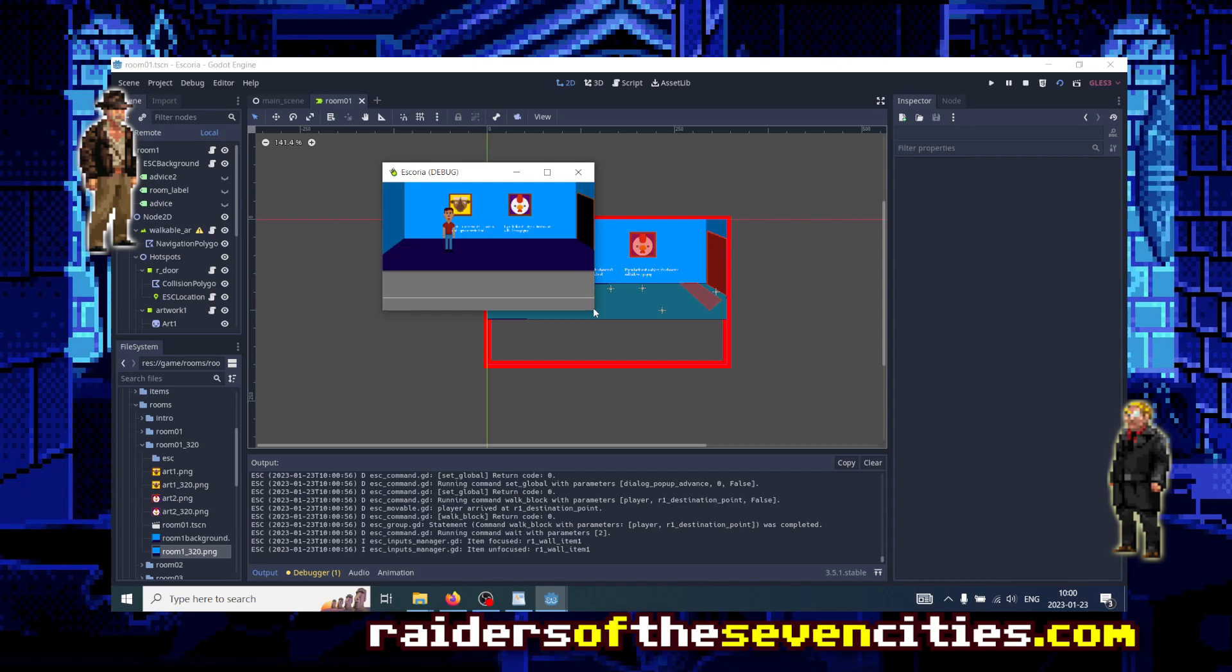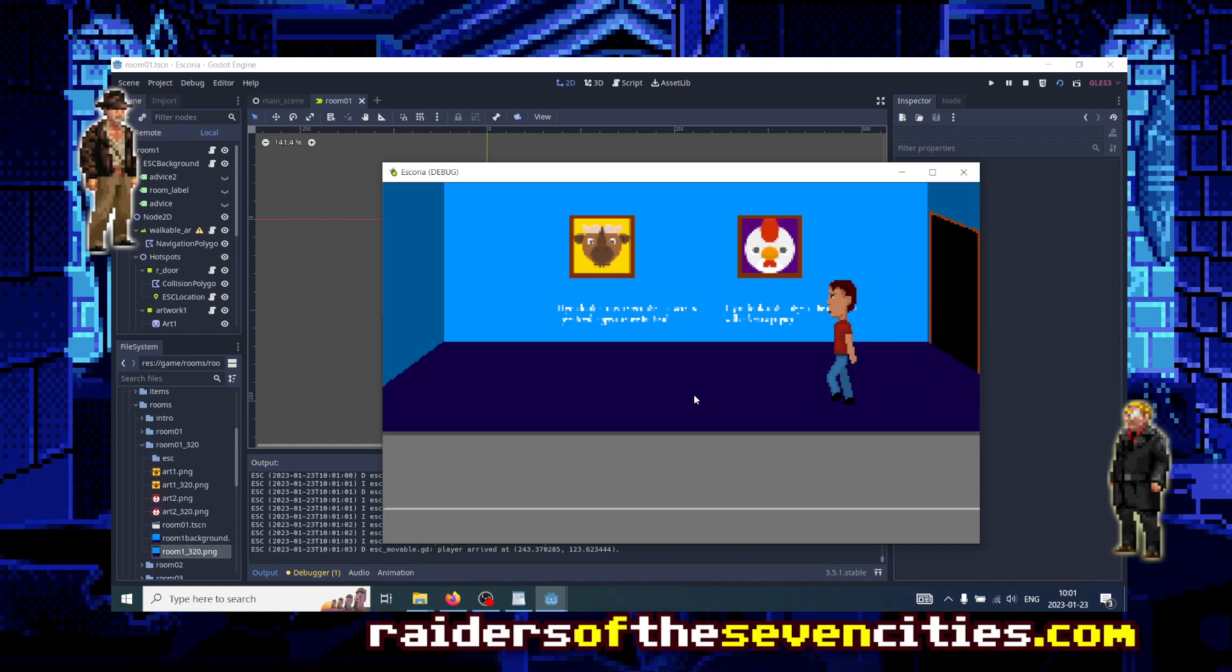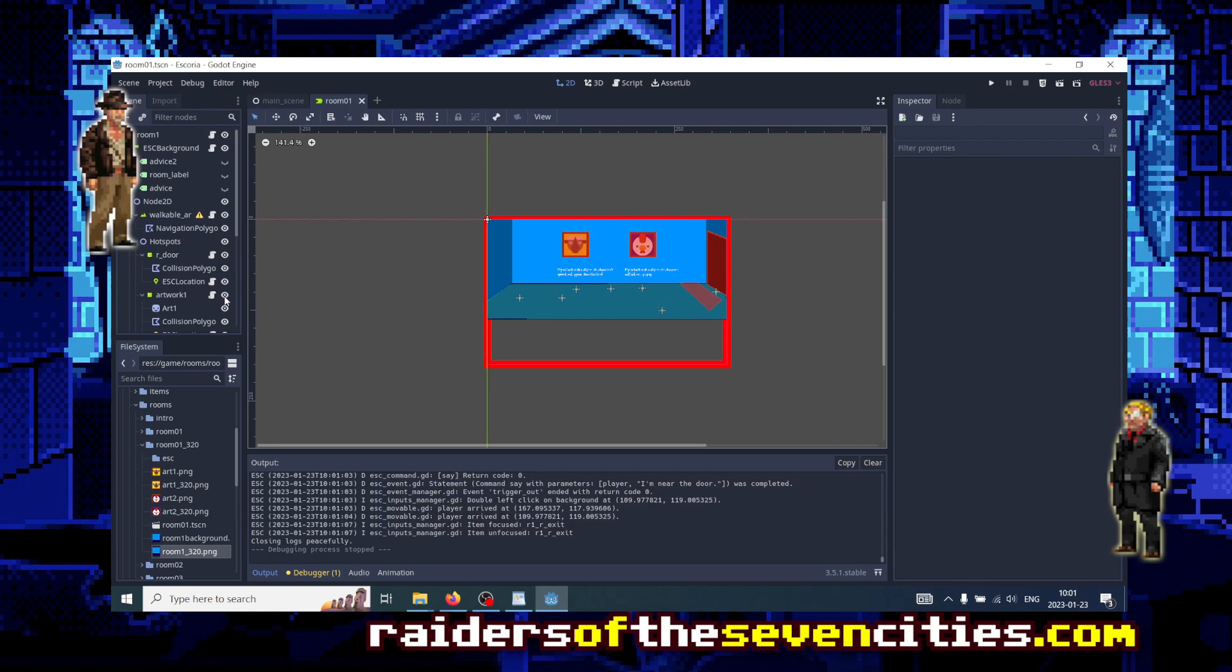Let's run the game again. So now everything seems right. And we see that when we walk to the right of the screen, now the room no longer scrolls to the sides. That's perfect.